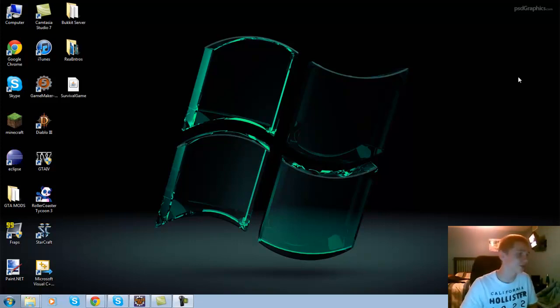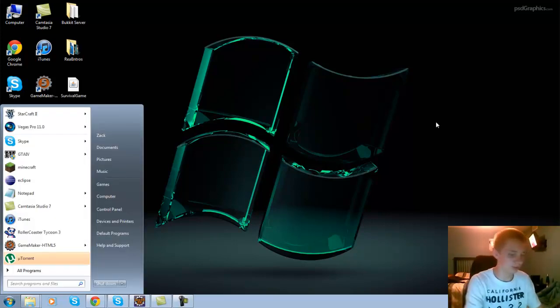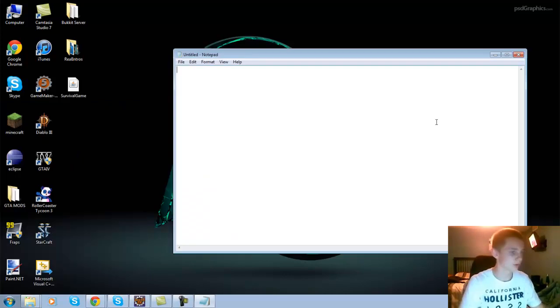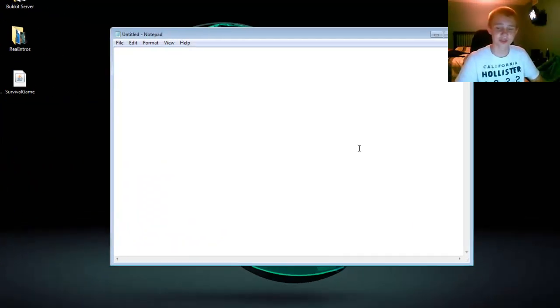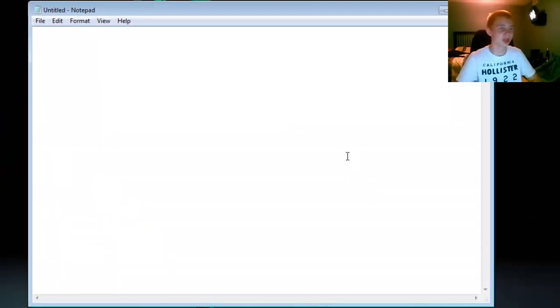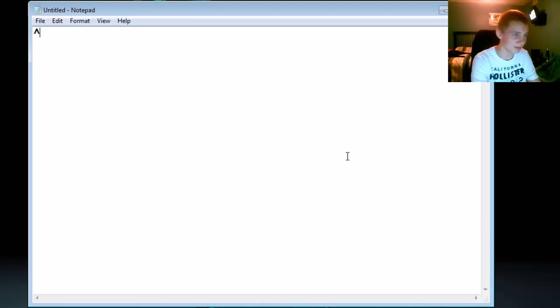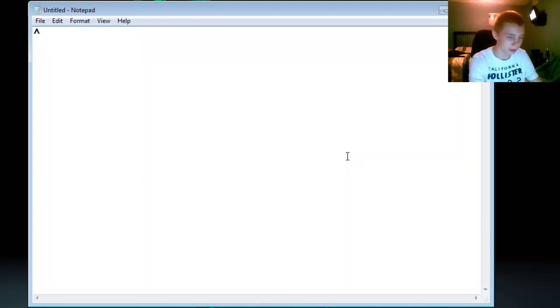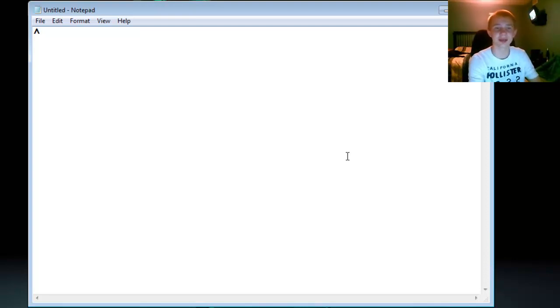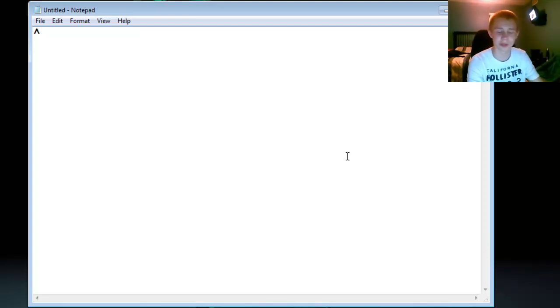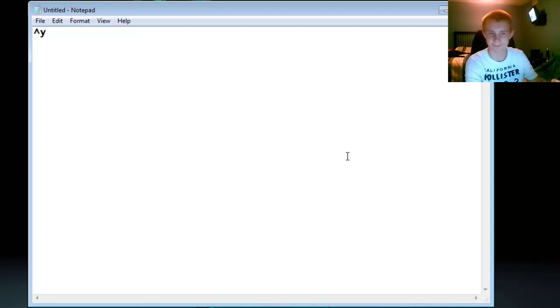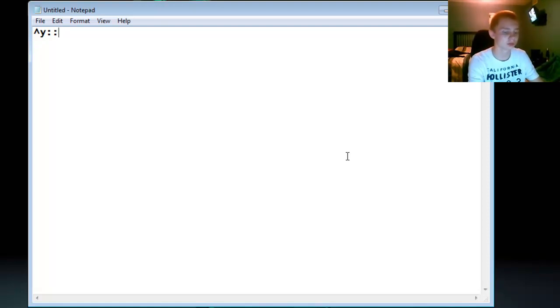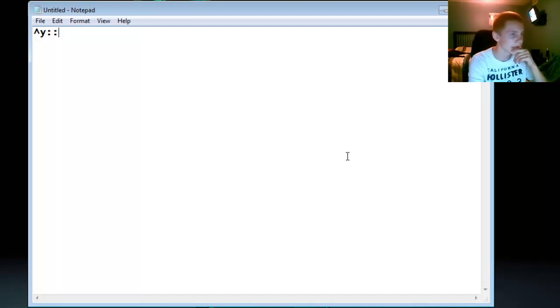Alright, so what we're gonna do is open up Notepad. Once you got Notepad open, you're gonna type in the little character thingy, and then you're gonna type the key that you'd like to use. It could be any key on your keyboard. I'm gonna say Y. And then put two colons. Are those colons? Oh no, semi... no, that's a semi colon. Yeah, those are colons.